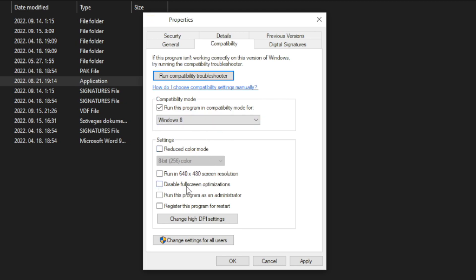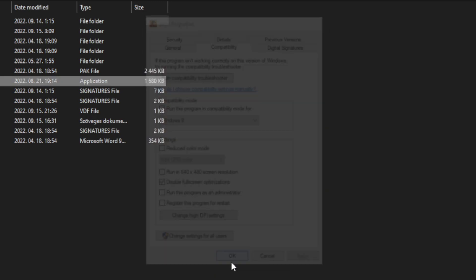Check disable full screen optimizations. Check run this program as an administrator. Apply and OK. Try to play game.